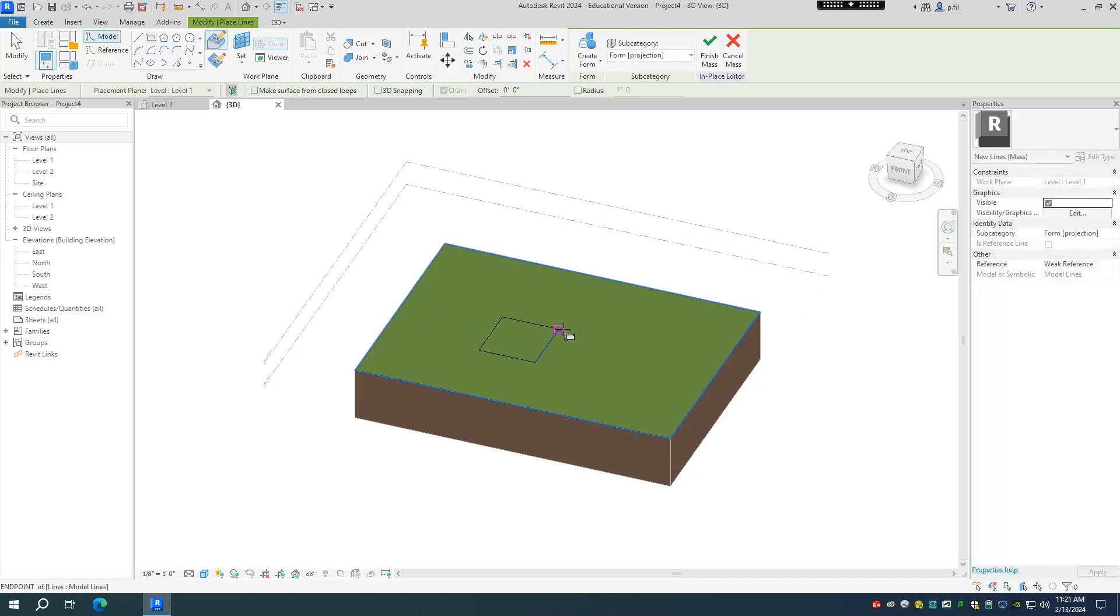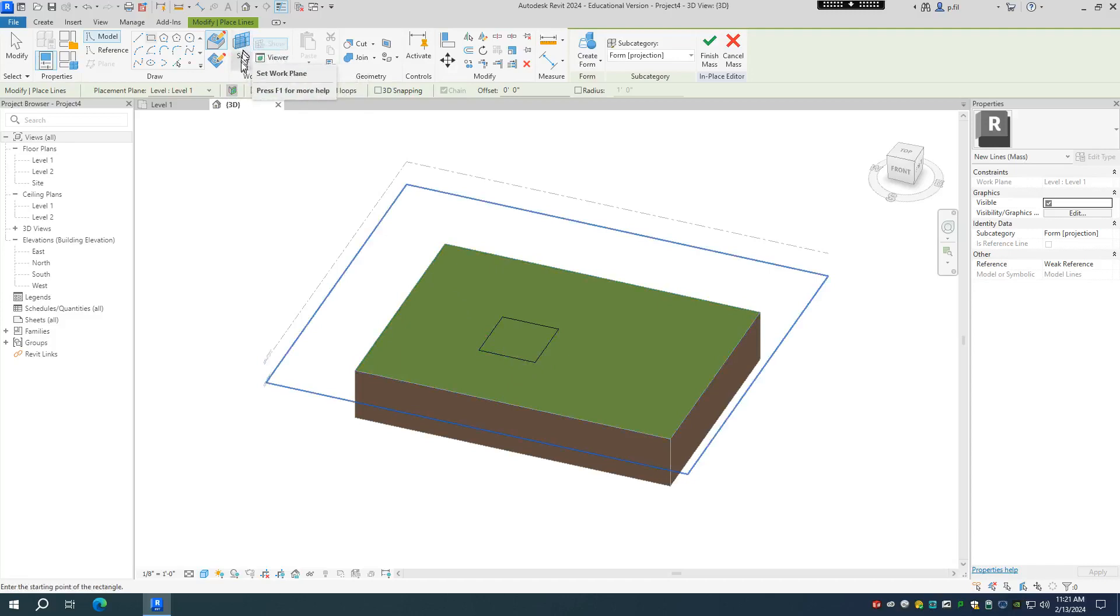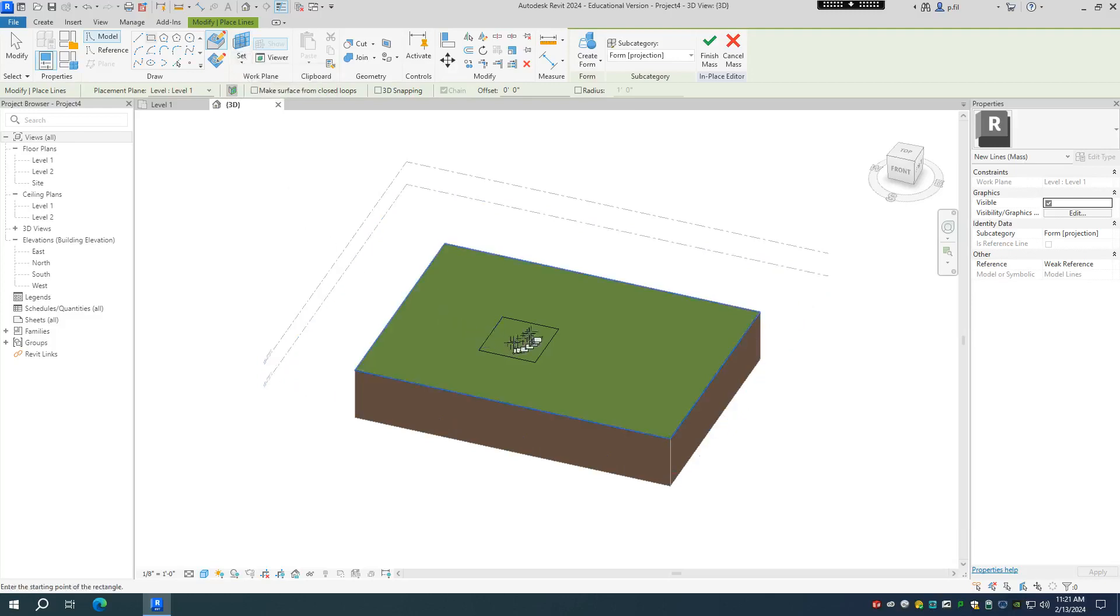Now, if your topo solid is not necessarily flat, you want to use the work plane viewer or work plane settings to make sure that you set the appropriate flat plane to work on.